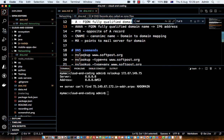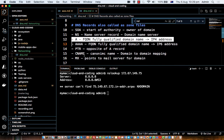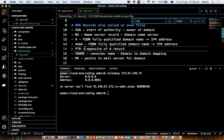Once you configure your domain name and save all the records, most of the time you have to wait anywhere from one hour to up to 24 hours for the information to be propagated to all the servers on the internet. After that, you can access your server — otherwise it will not find your website.